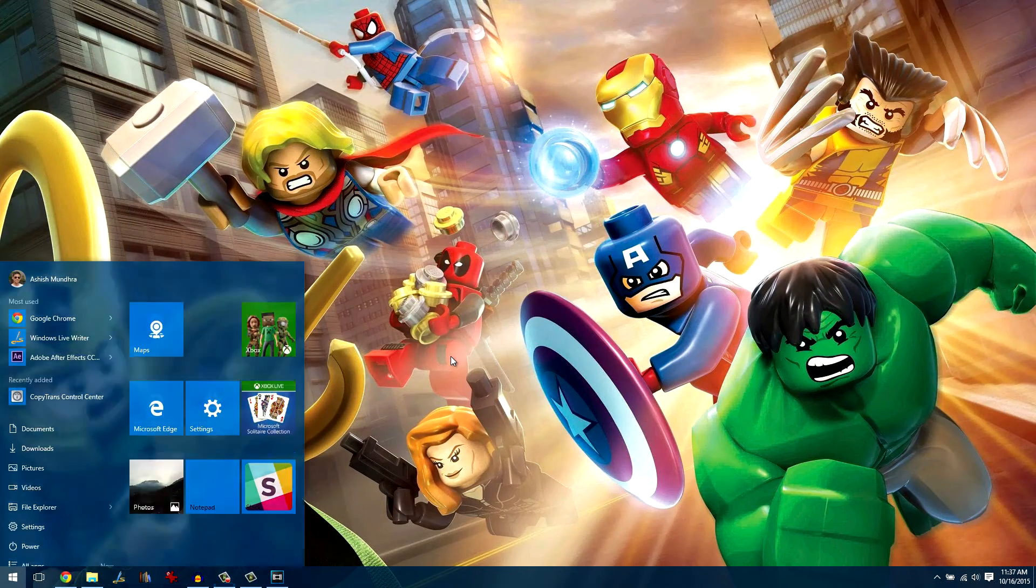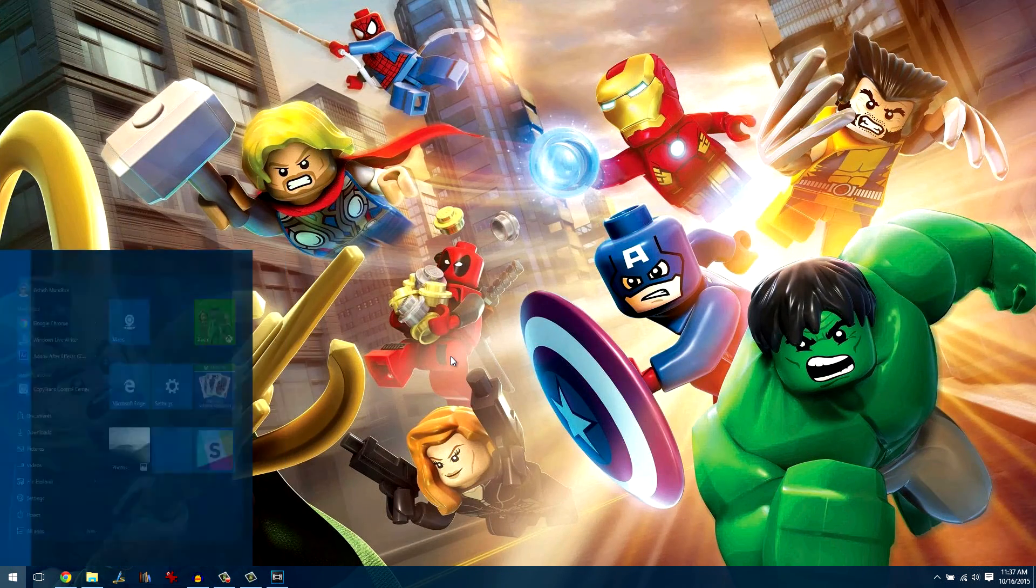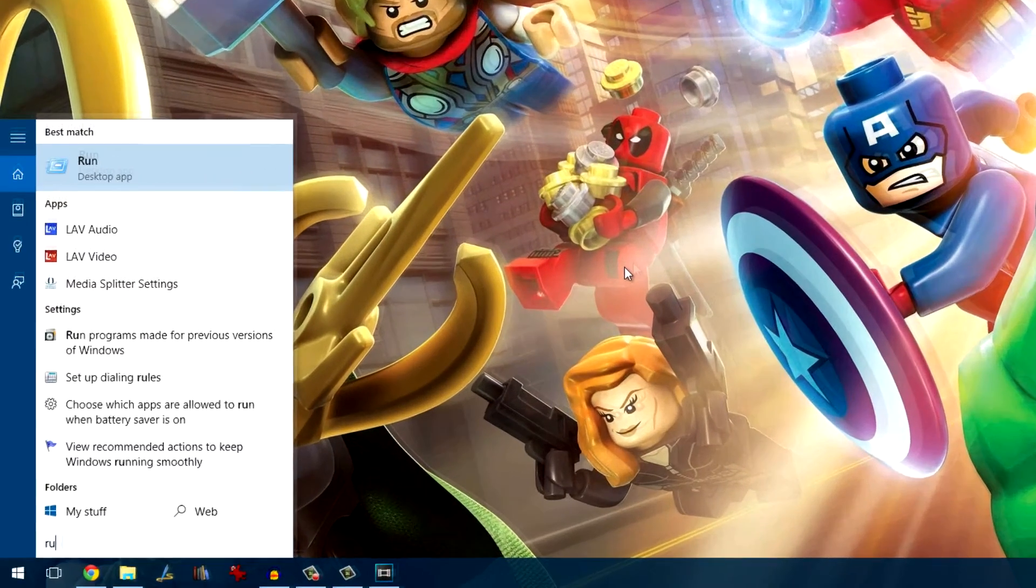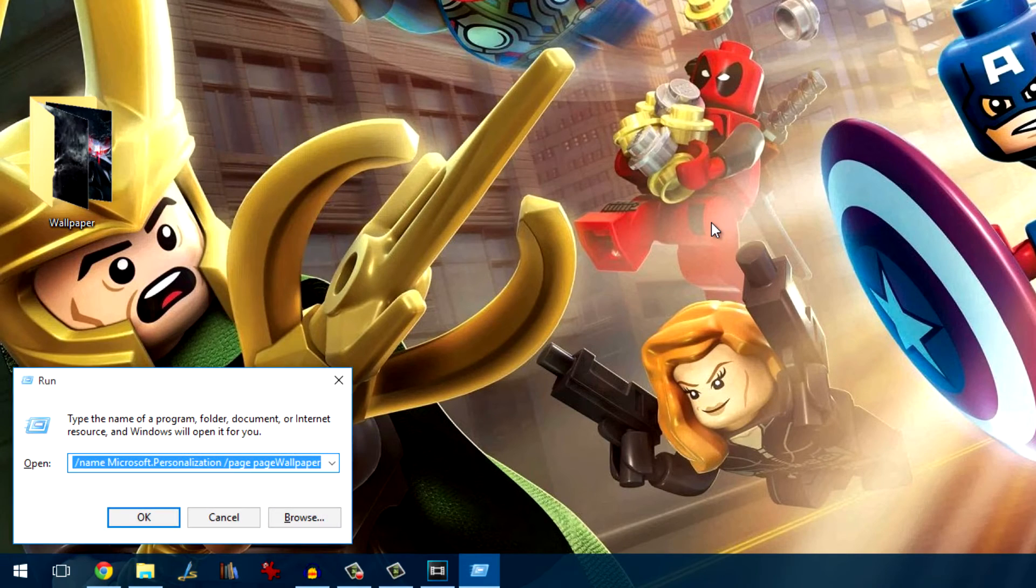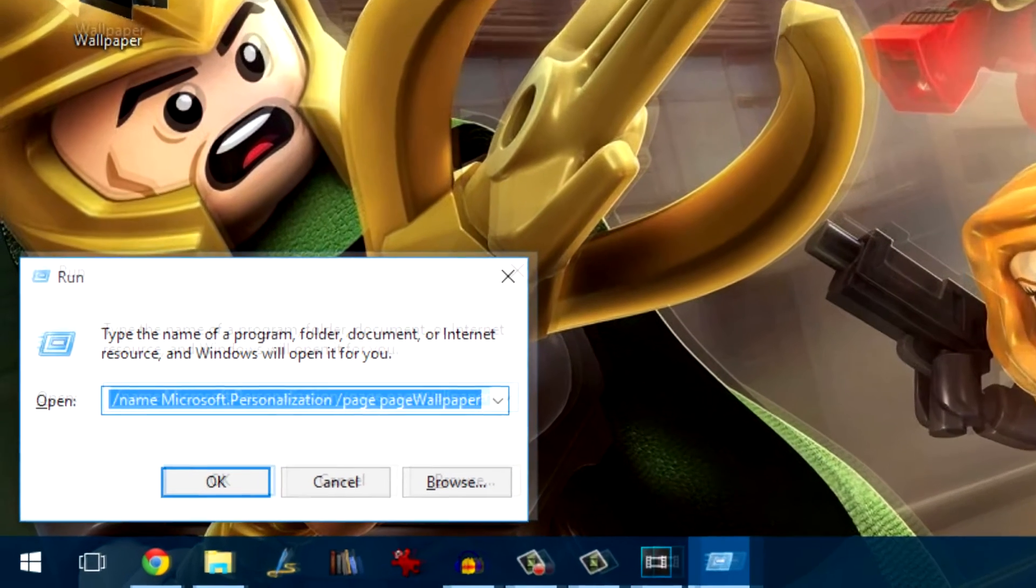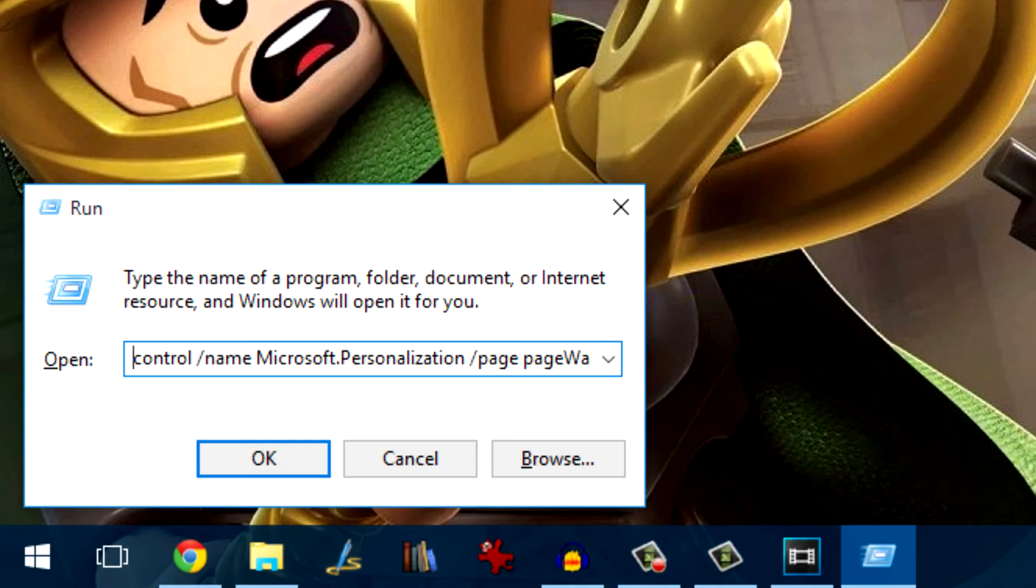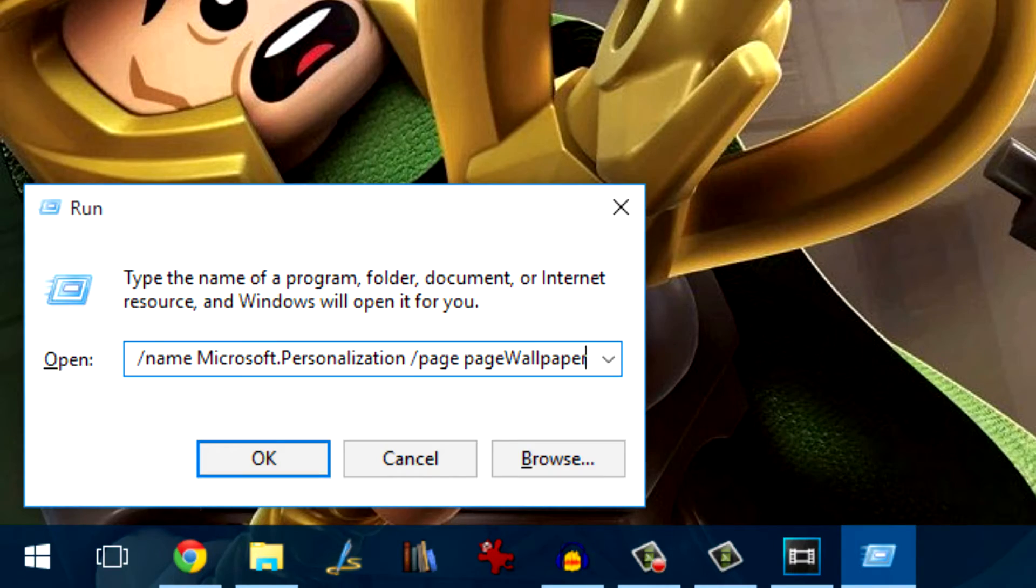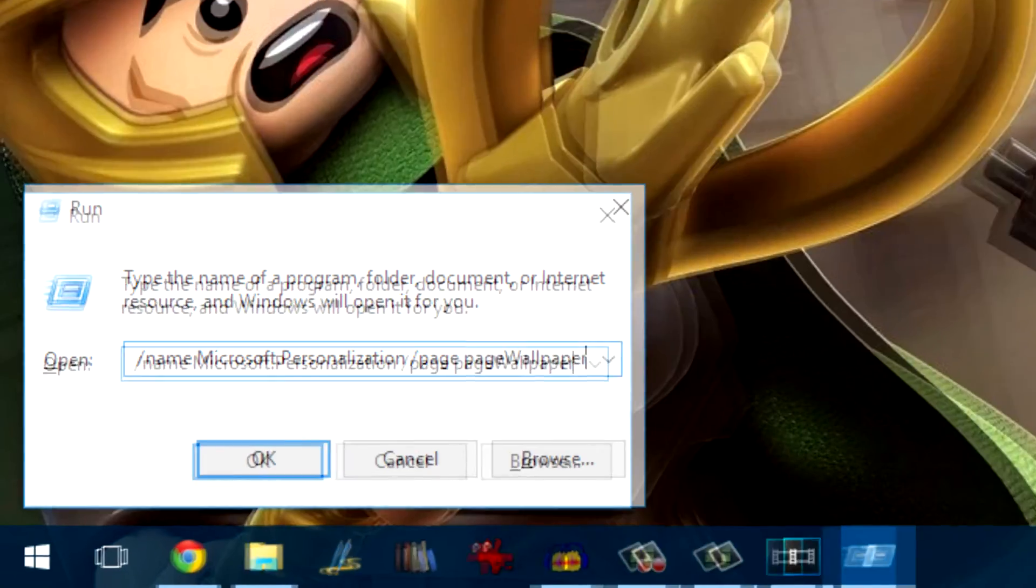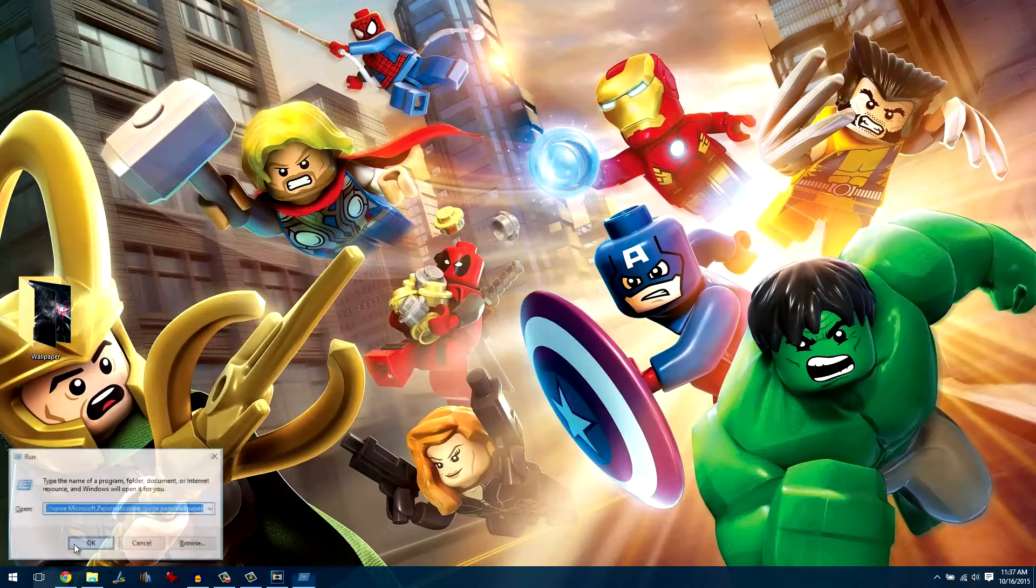The second trick would be useful for those who love to change wallpaper frequently. We would be using the old personalization window and to open it, you'll have to run a command. Again, to ease things, the command is mentioned in the description of the video.